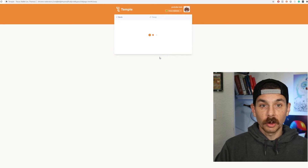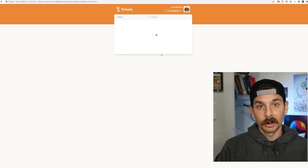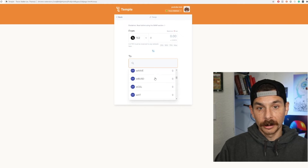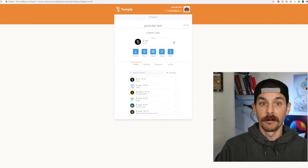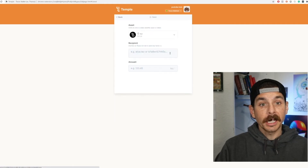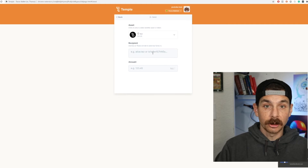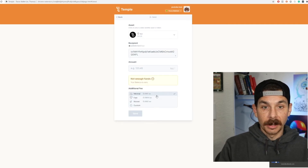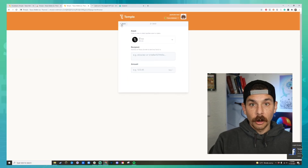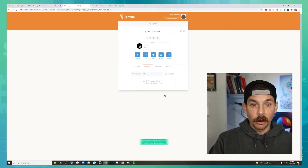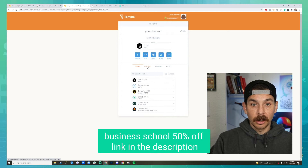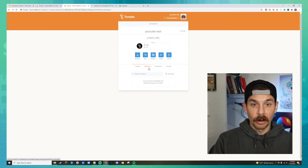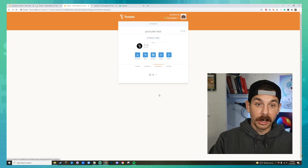This wallet also has a swap feature built in, so if you need to swap Tezos for something else, you select the token you want to swap to and do that with very little fees — pennies. If you want to send Tezos to somebody, click the send button, paste their address, and type in the amount. The collectibles tab shows all your NFTs, and the tokens tab shows everything you own.